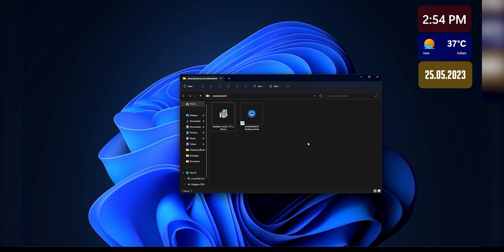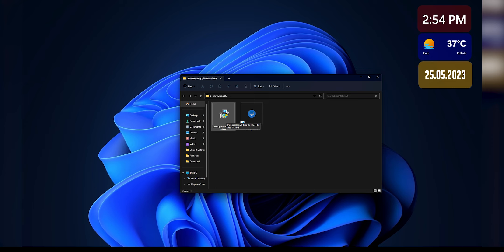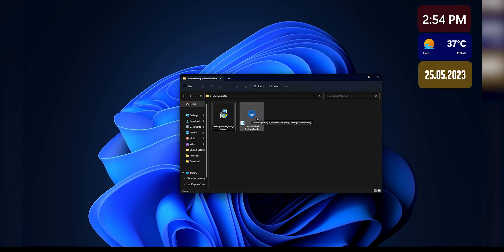Once you go ahead and download the app, it will show up like this. Desktop mode 1.0.1 as of now is the version, and this you have to actually install, this is an exe file. After you install that, you will get this Libra Mobile OS desktop mode kind of icon and it will pop up in your start menu or your desktop, so you can just launch it from there.